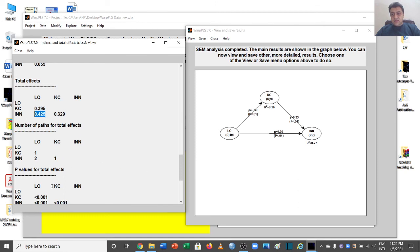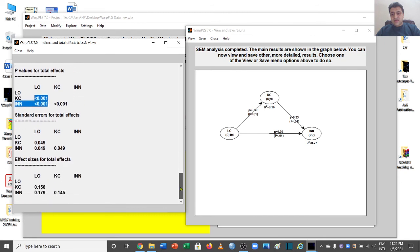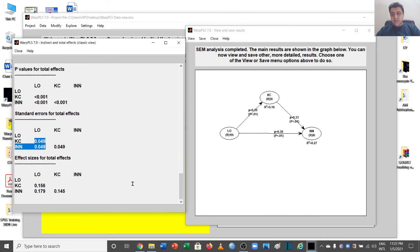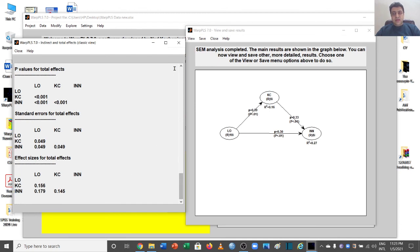This total effect value is important because we will shortly use it to calculate the VAF values. The p-values of the total effects are significant, and the standard errors are far less than the beta values. The effect size of the total effects is 0.156 and 0.179, which we can say represents a medium effect.